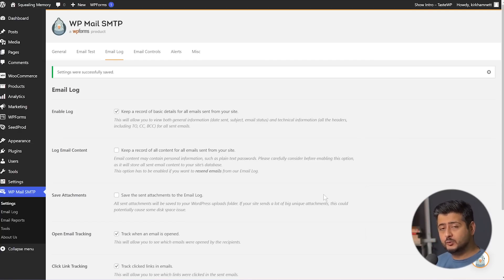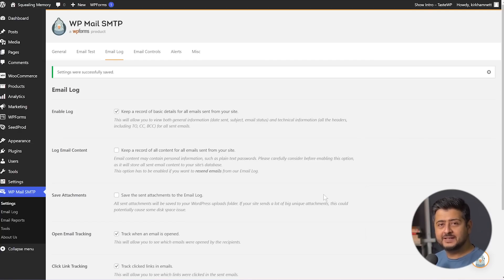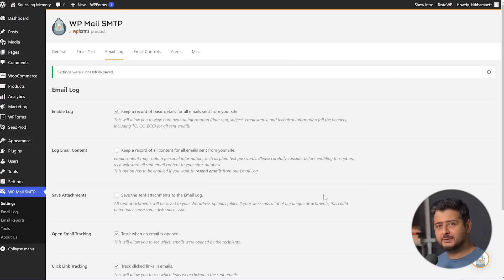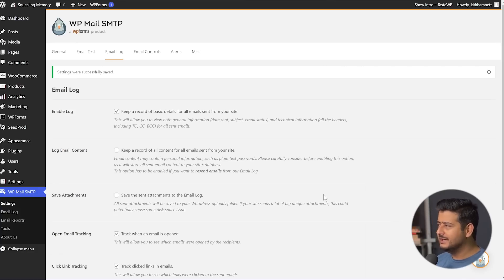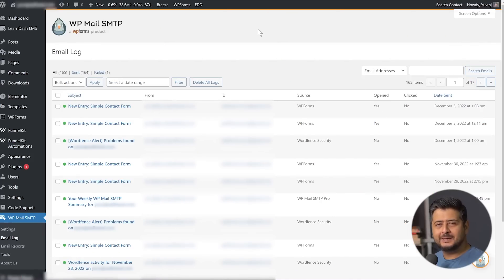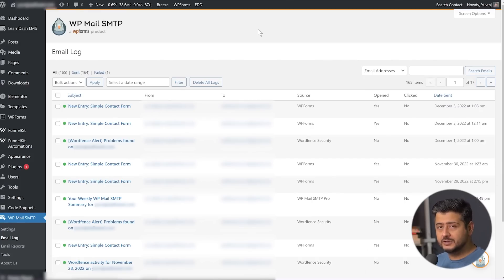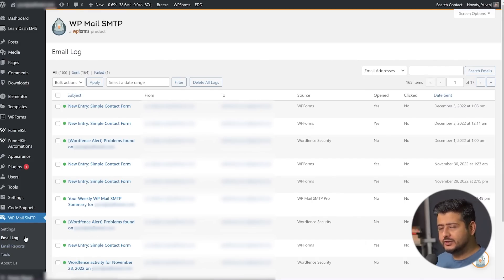Now this is a test website with no content on it, so I can't magically send a thousand emails just to test the logging feature. What I'm going to do is open a live website where I have this plugin already configured, and show you how the logs appear and what features are available. I'm now logged into a live website that has been using WP Mail SMTP for some time. I've opened the email log section.